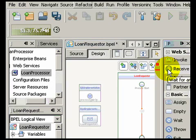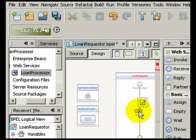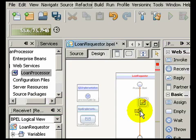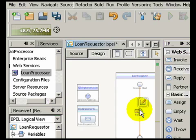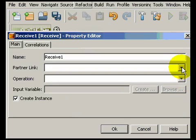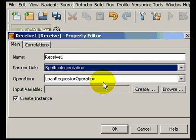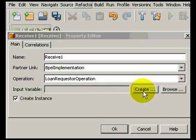BPEL process logic is designed using the palette. All you need to do is drag and drop activities from the palette onto the canvas. We will start by dragging a receive activity which allows incoming operations to be bound to partner links. In this case, we'll select a partner link and create an input variable right from the dialog.